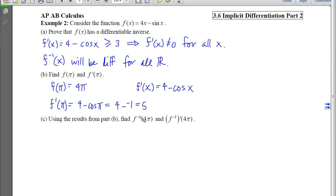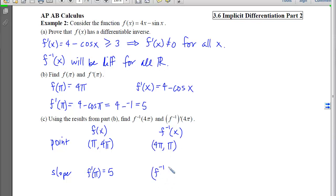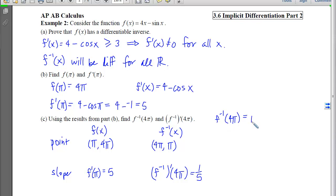Using these results, we find f inverse evaluated at 4π and the inverse's derivative at 4π. Part b gives us a point and slope on the original: the point (π, 4π) with slope 5. Since inverses switch x and y coordinates, f inverse of 4π equals π. And since slopes become reciprocals at corresponding points, the derivative of f inverse at 4π is 1 fifth.